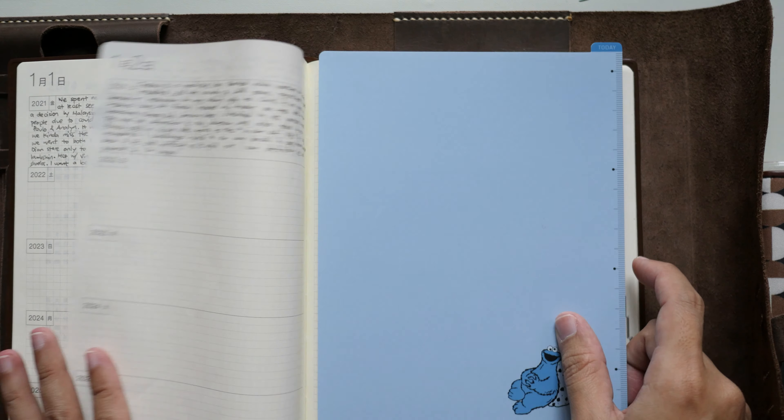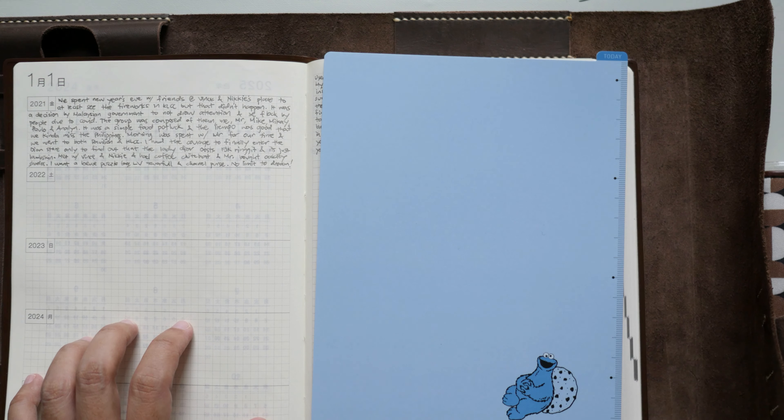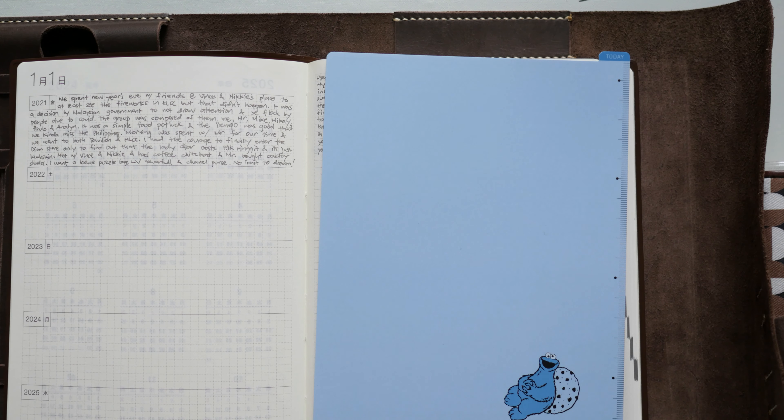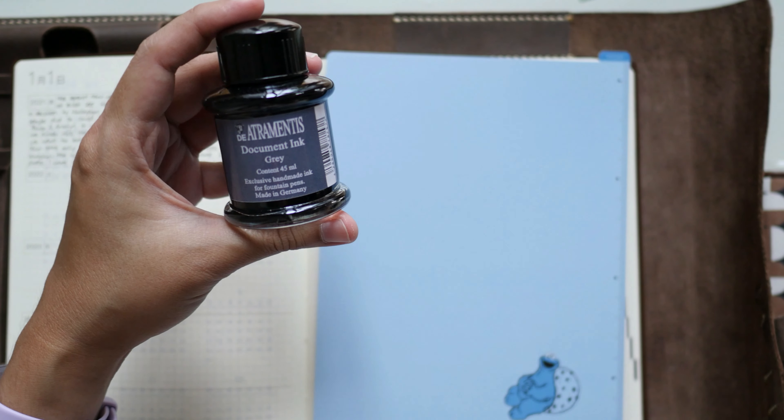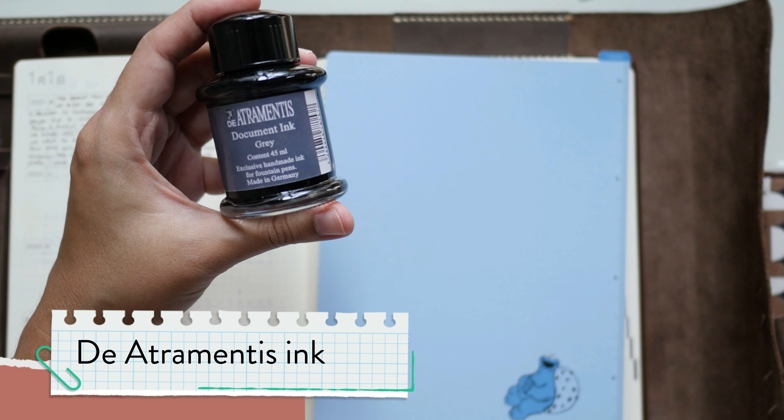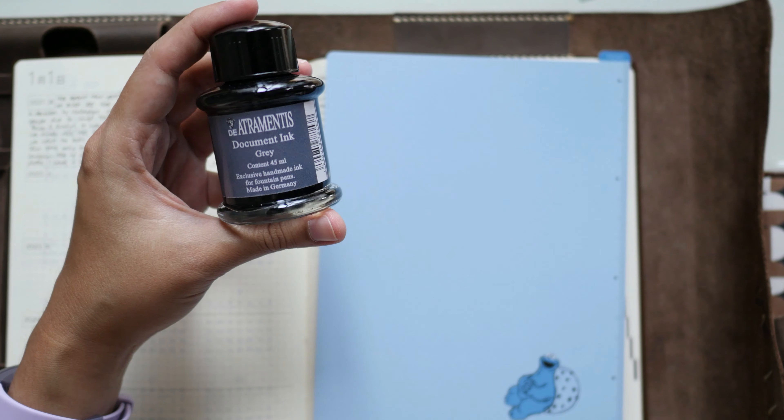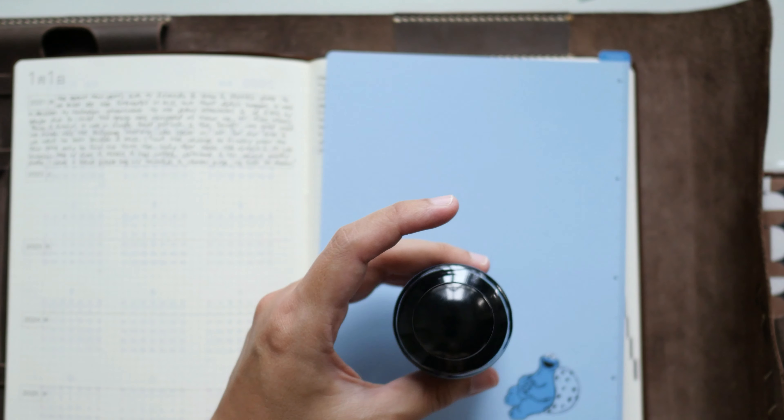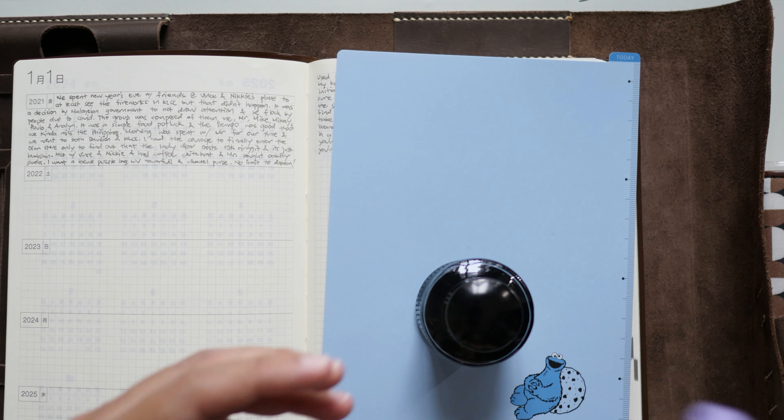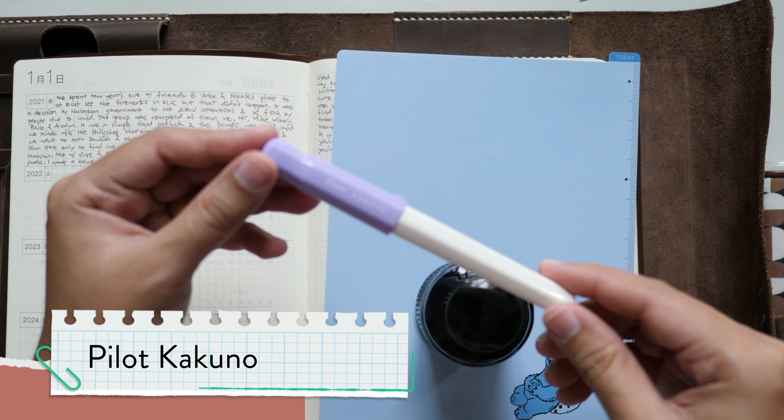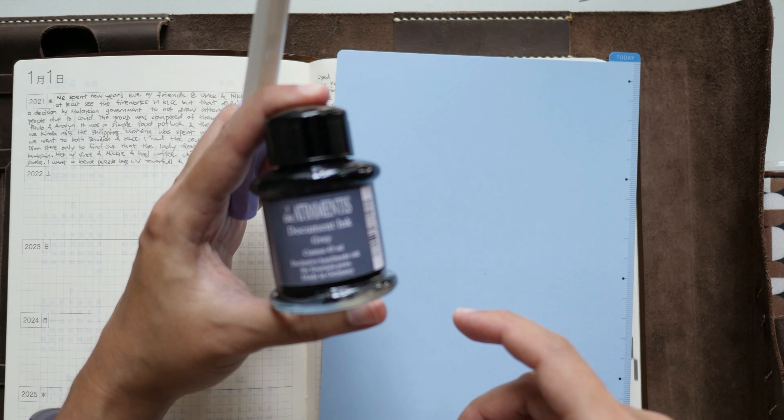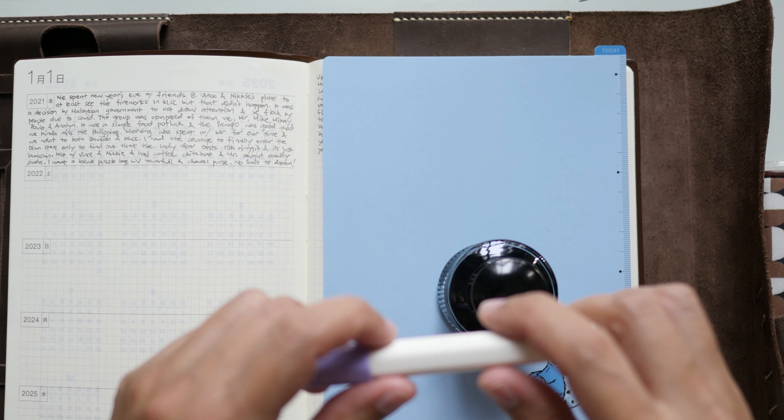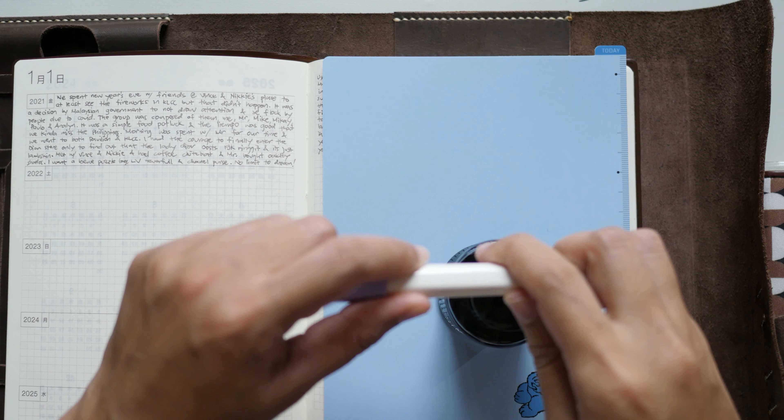The pen and ink that I'm using for my five-year Techo is an archival ink by DeAtramentis. The color is Document Ink Gray. I put that one in my Pilot Kakuno because I've read online that if you like to use archival inks, better put it in an inexpensive pen that you won't worry about.